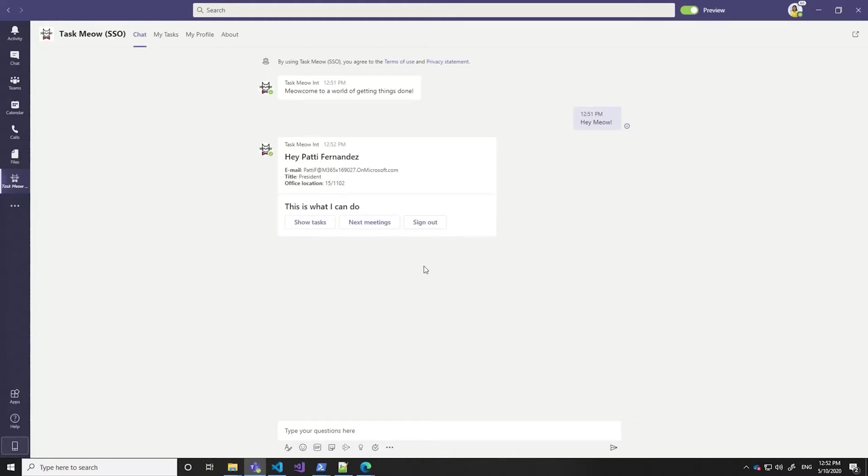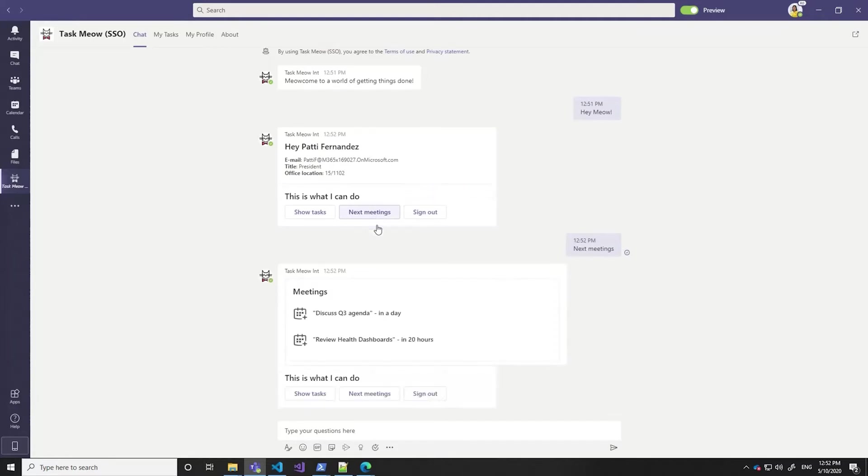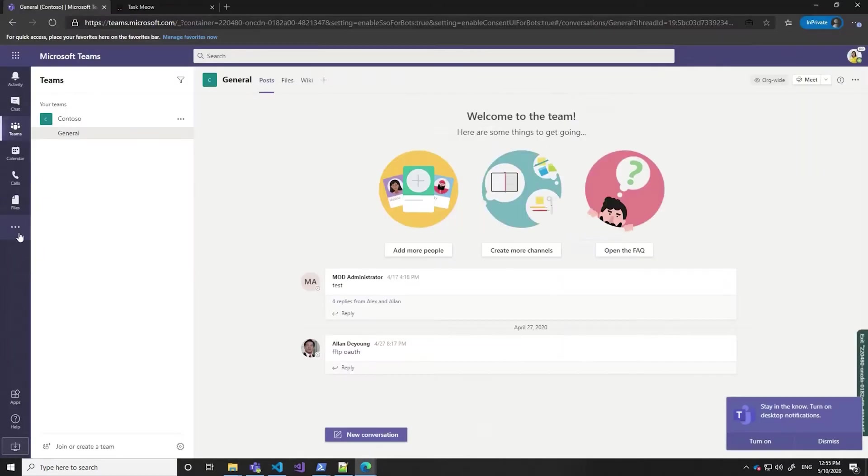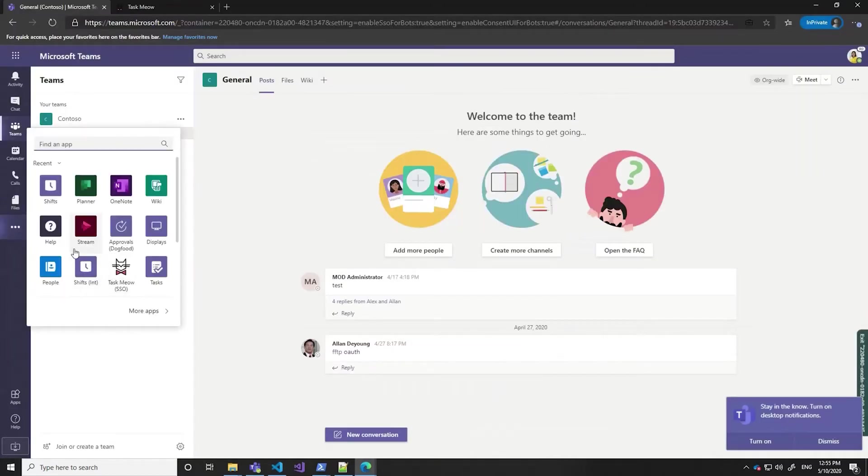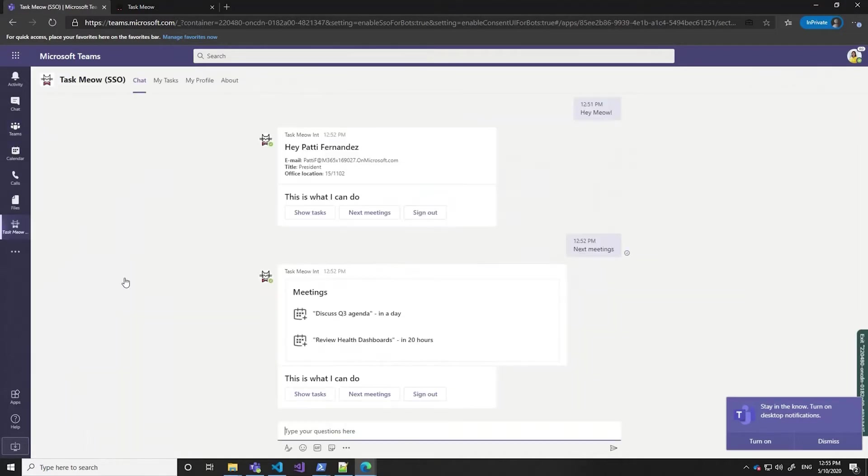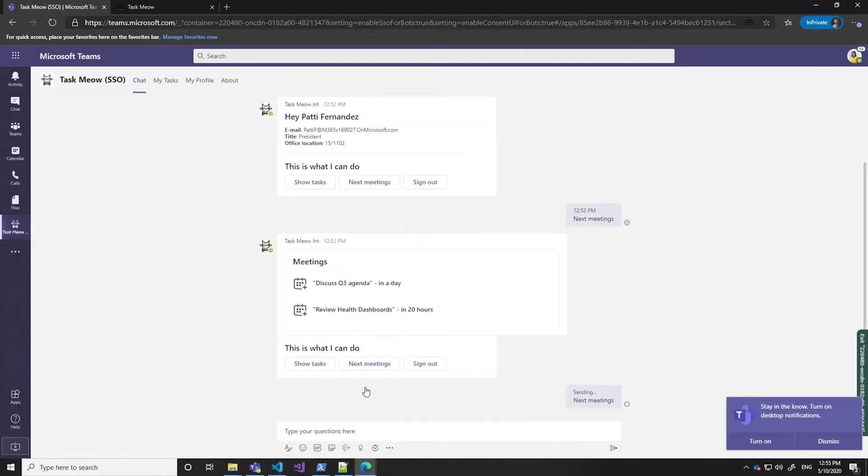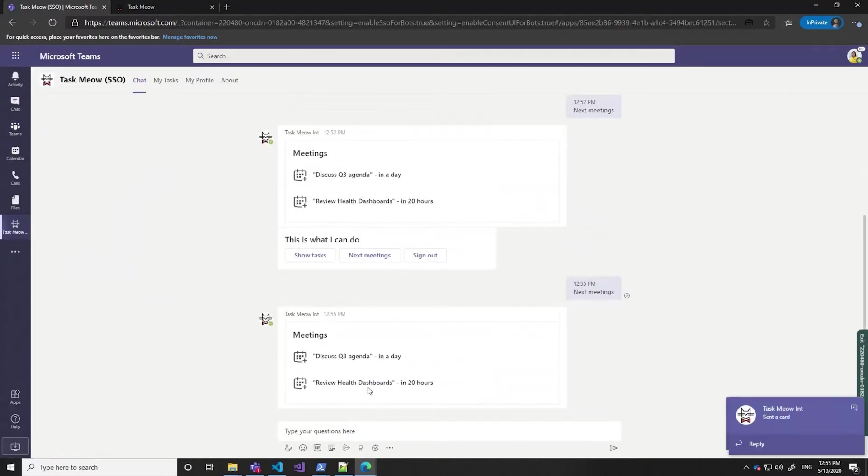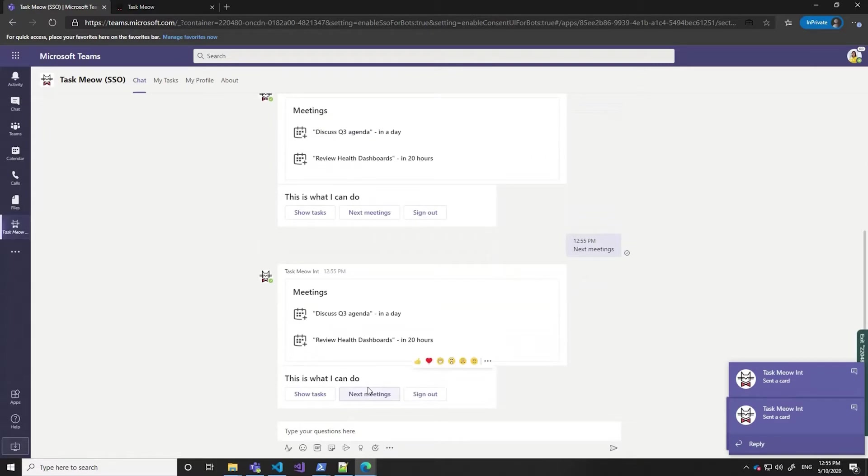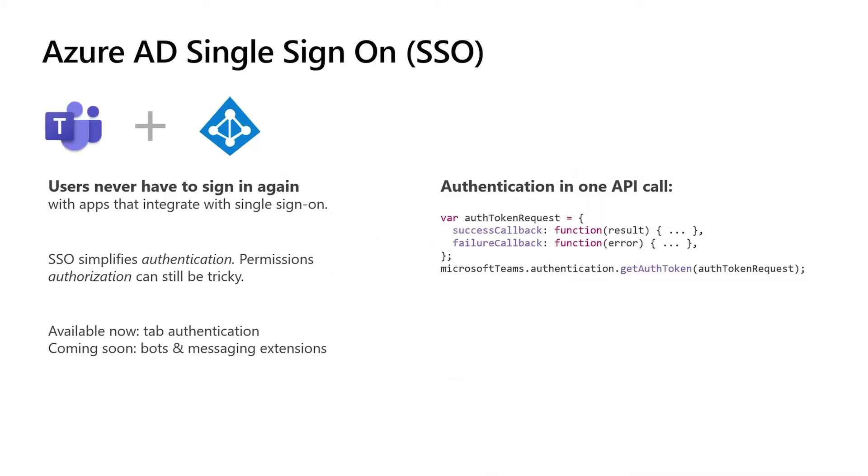Once you've given permission, the sign-in UI disappears. There's no sign-in messages cluttering up our conversation view. Let's see what happens when we relaunch Teams. When we go back to the bot, it still knows who we are, and it still has consent. Everything just works.